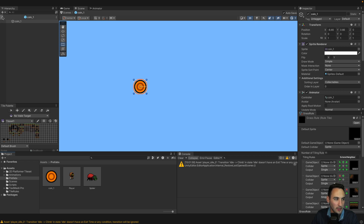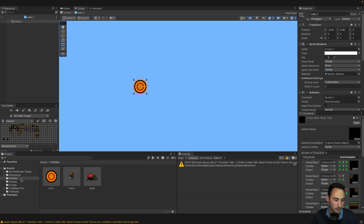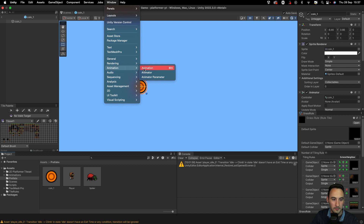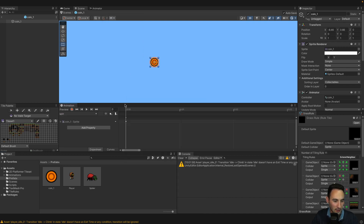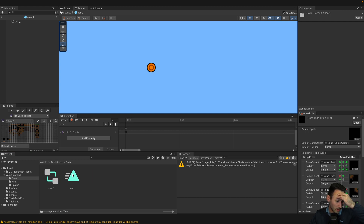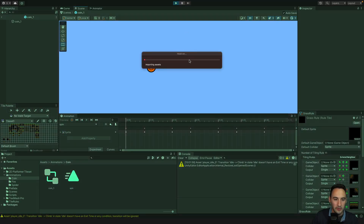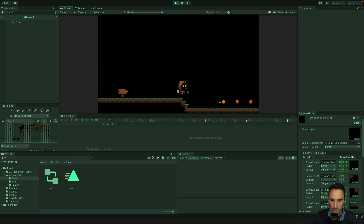Here's our coin prefab. Let's bring up our animation tab. Looking in our assets — oh, we've already done the animation. I think I forgot — we've clearly already done it. Never mind, so we're scrapping that. We're not doing the animation today.